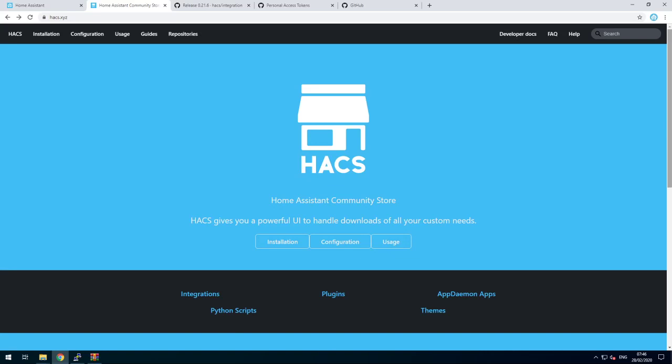Hey guys, Swiss here. Today I'm going to install the Home Assistant Community Store. All links will be in the description.